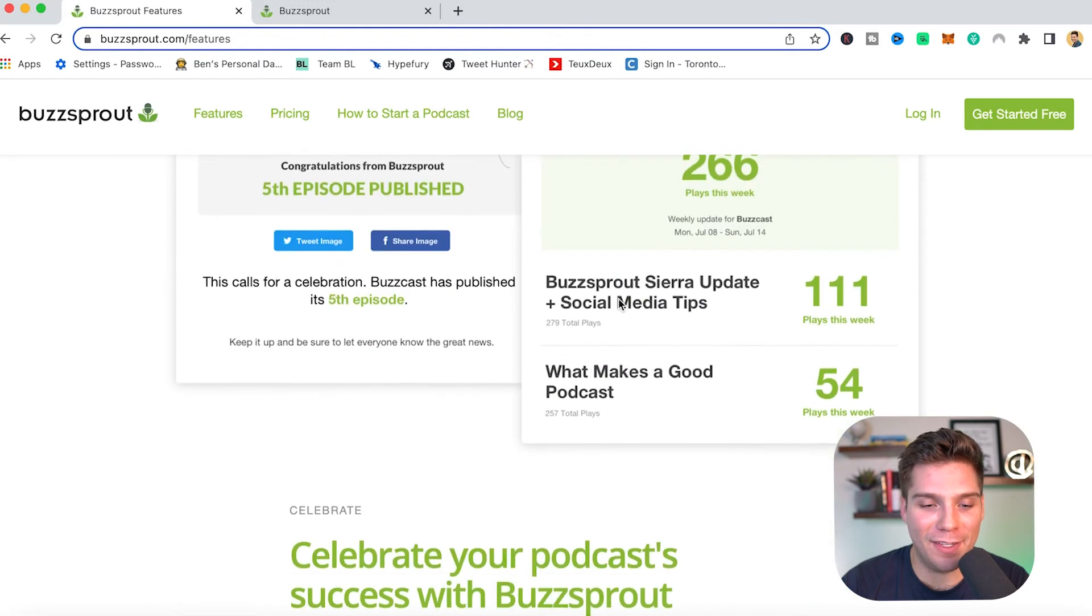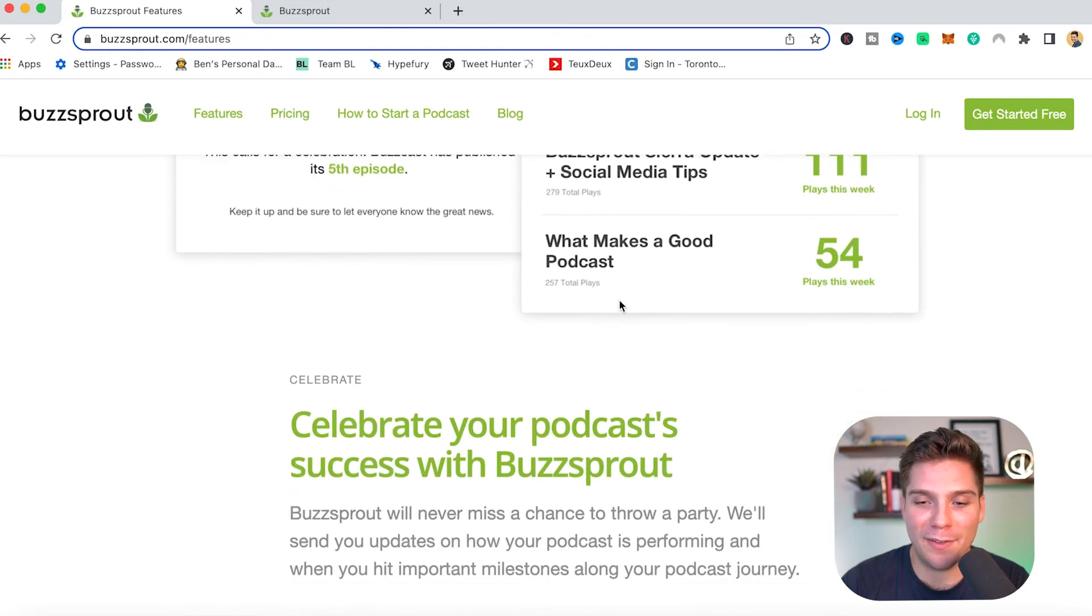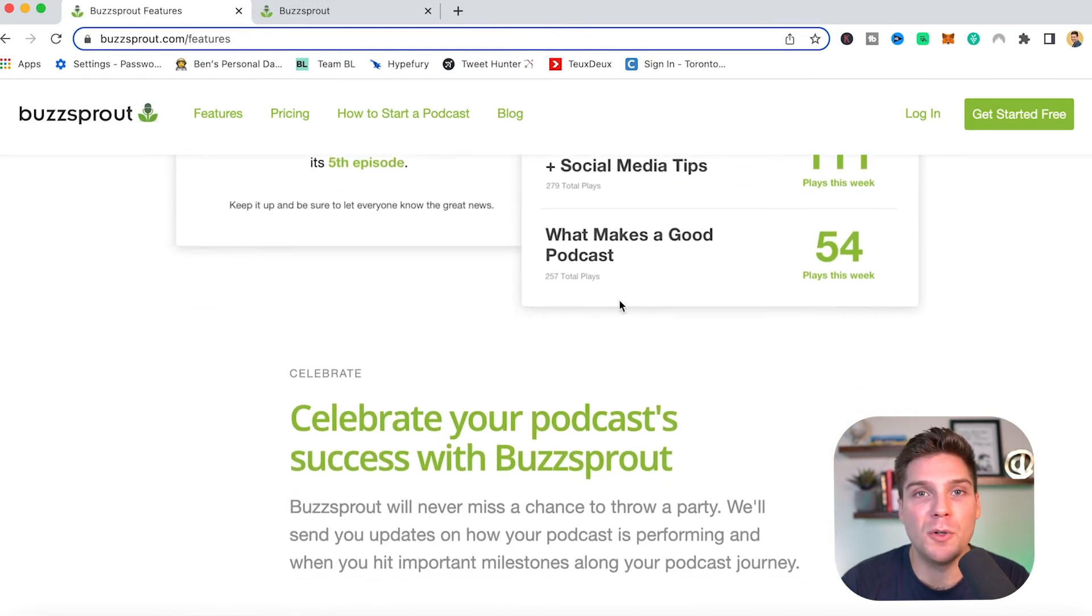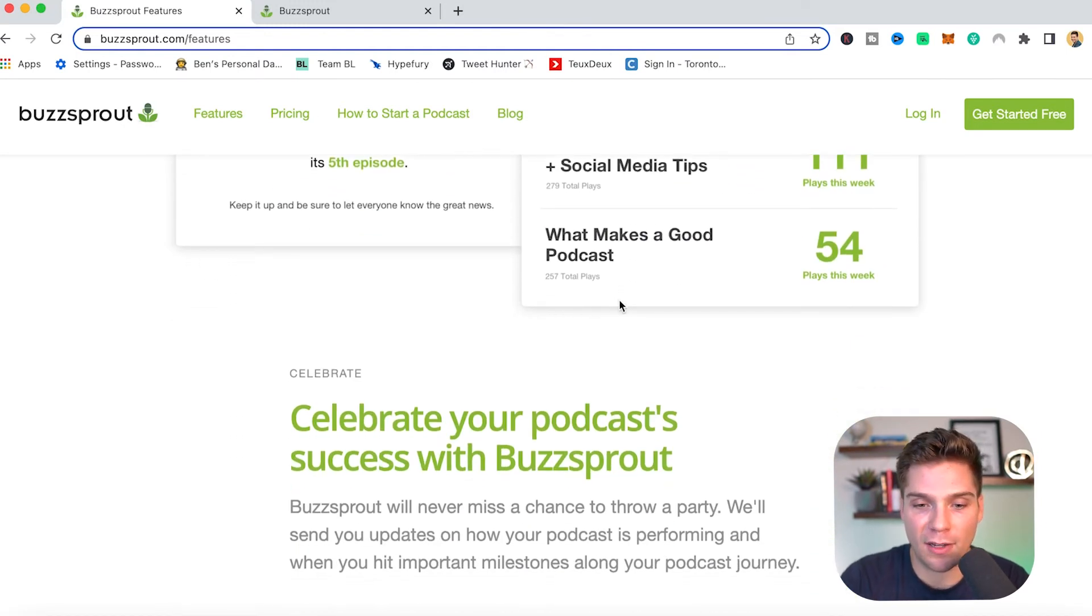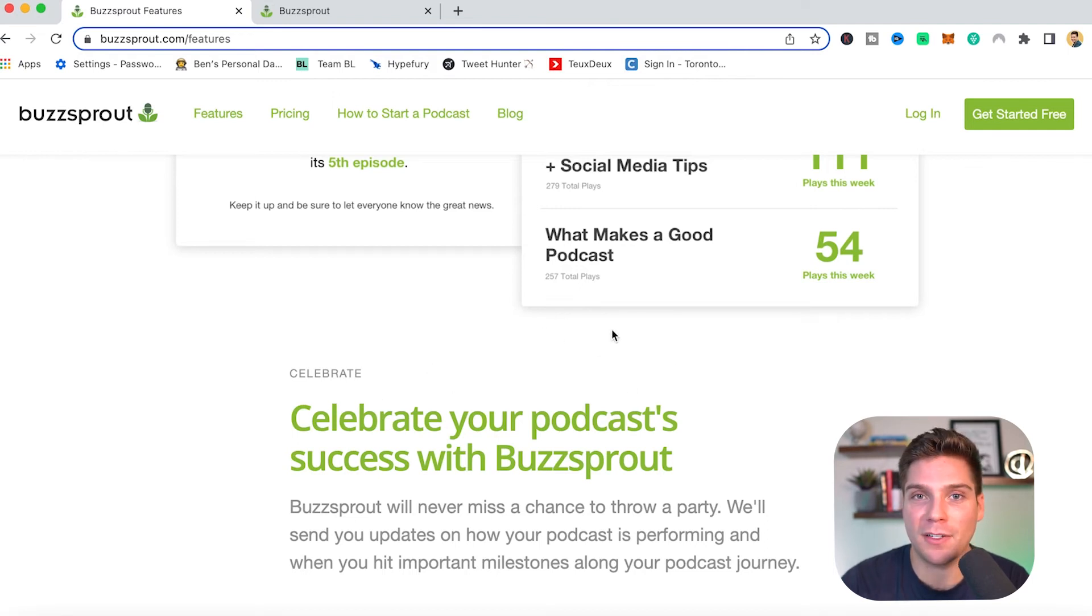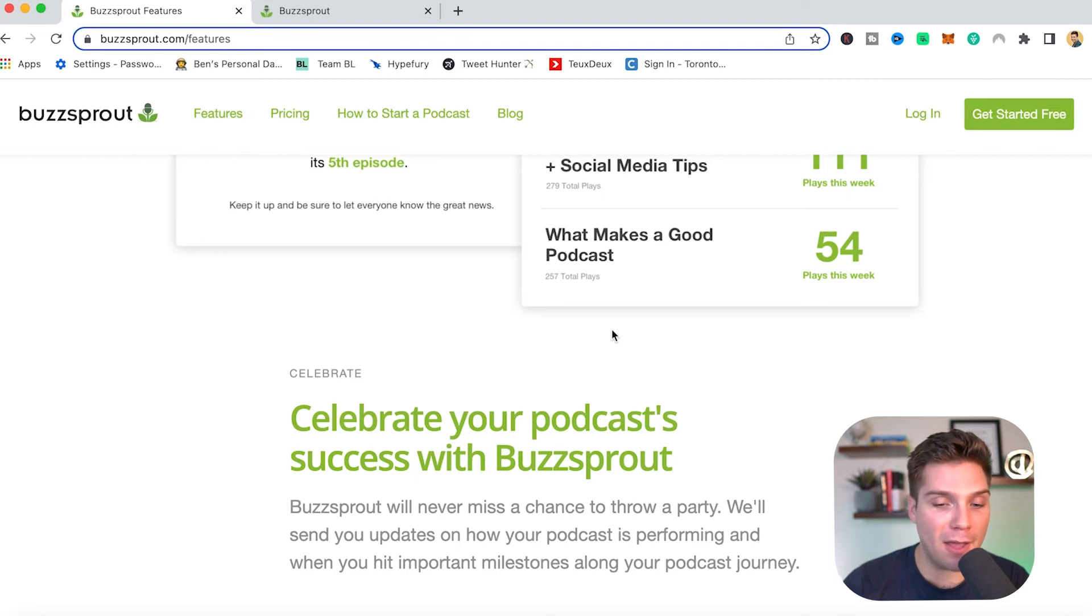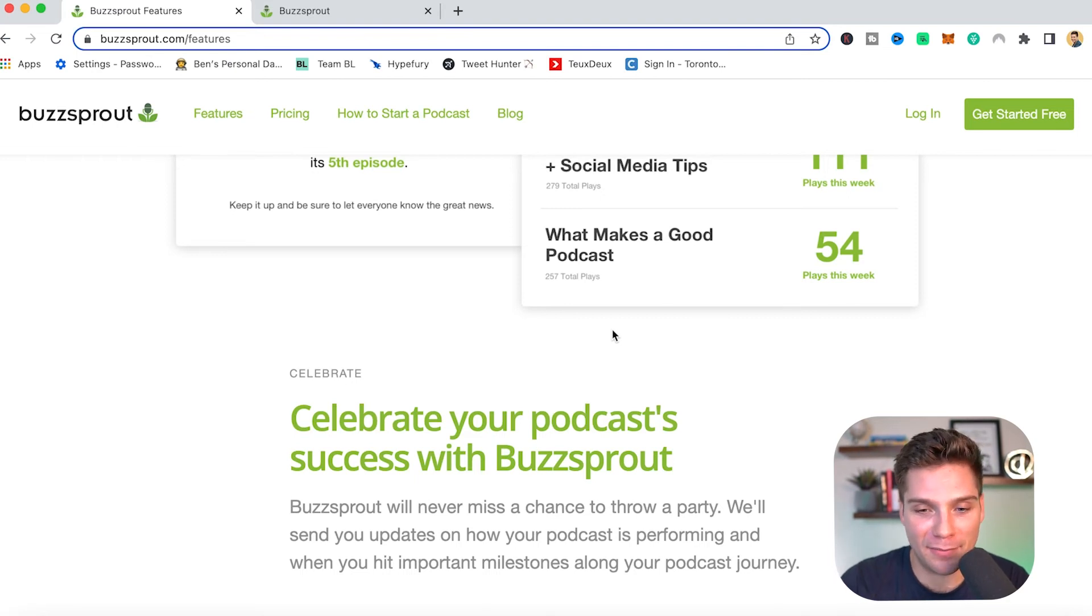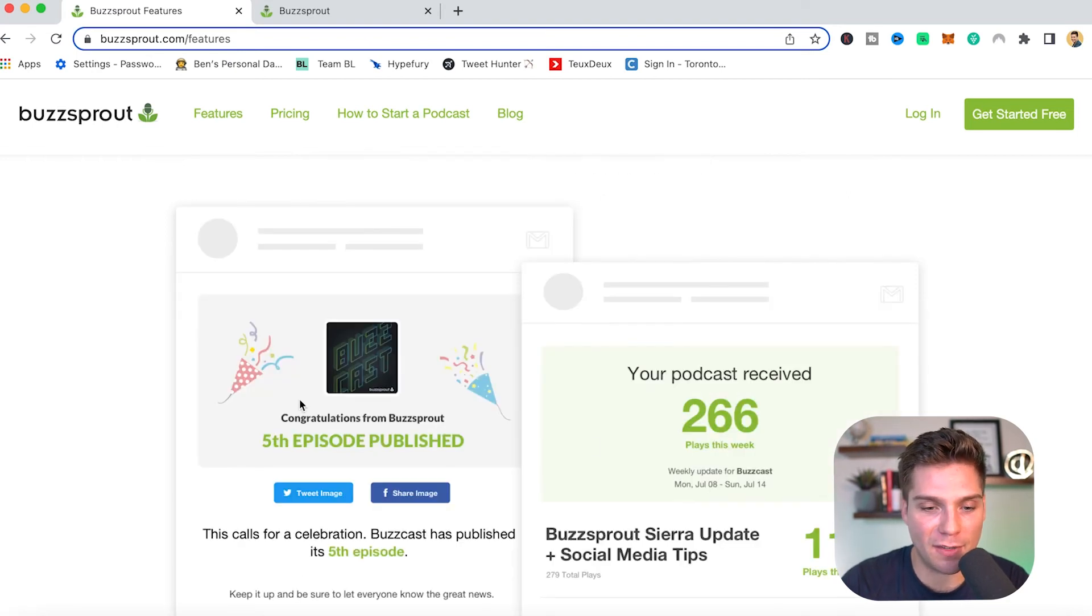Next, they have this little celebrate feature. So they're huge on rewarding their users and also supporting their users and celebrating them as well. So here you will constantly get updates on your show's performance. When you achieve different milestones, they'll let you know and let you celebrate it.